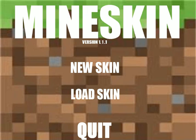Hey guys, what's up? I'm NorseLog, and this is the program I created called MindSkin, a program where you can create your own skins for Minecraft.